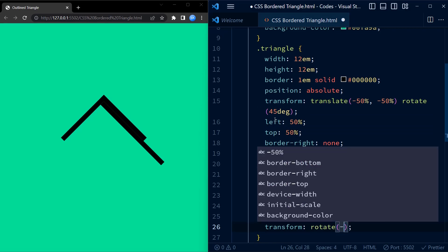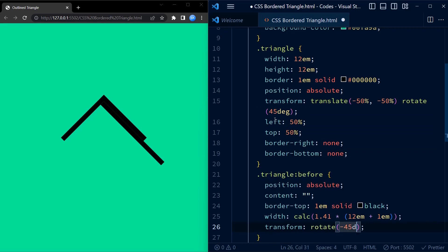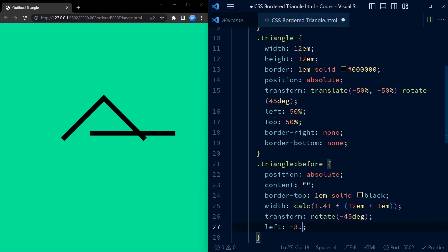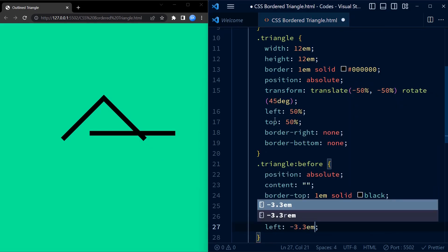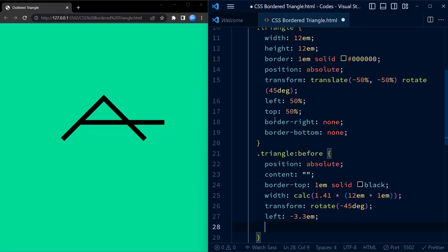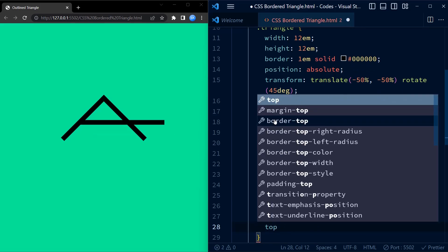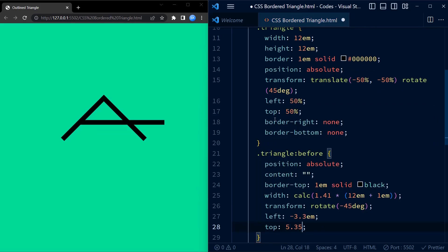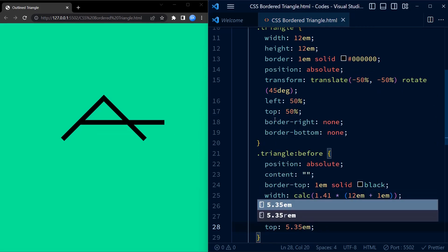We set the left and top of the div by trial and error to fix the position of the pseudo element to complete the triangle shape.